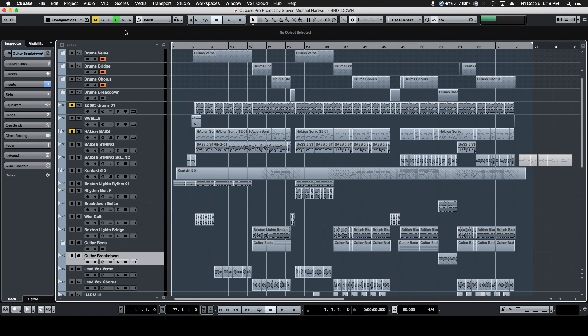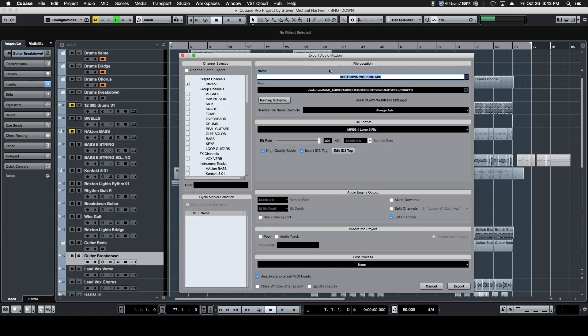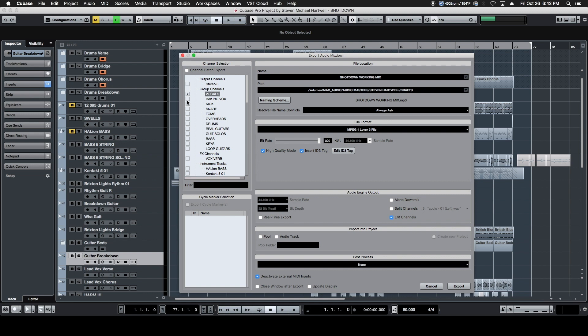Then we're going to come up here in Cubase and we're going to go to File and down to our Export drop down menu. We're going to title this Shot Down Working Mix in the title area. We're going to come over to the Batch Export section and make sure that the entire mix is selected here because we want to send a rough mix to him to work from.